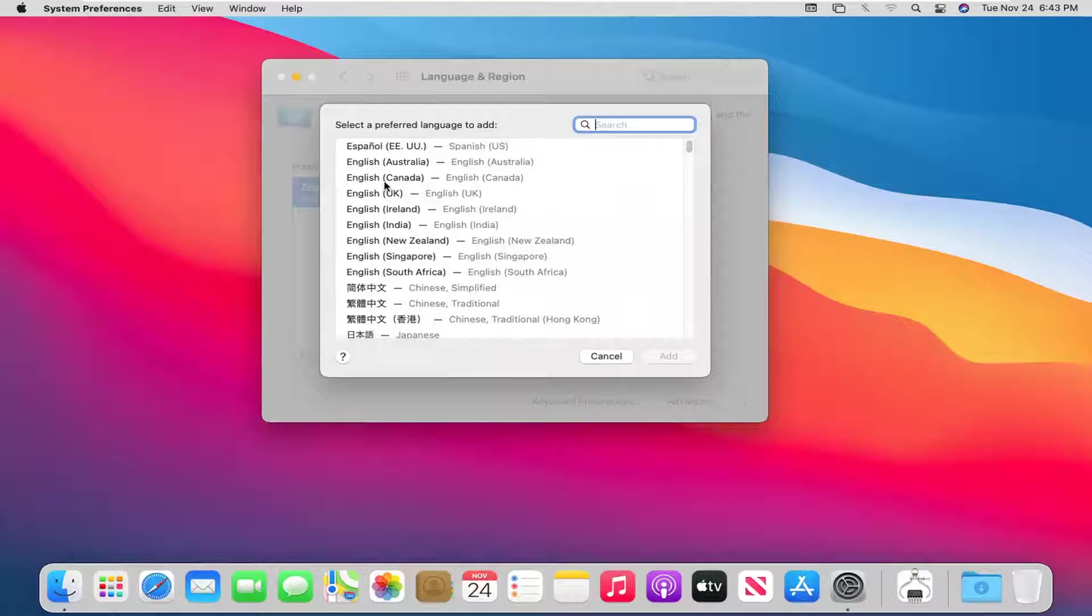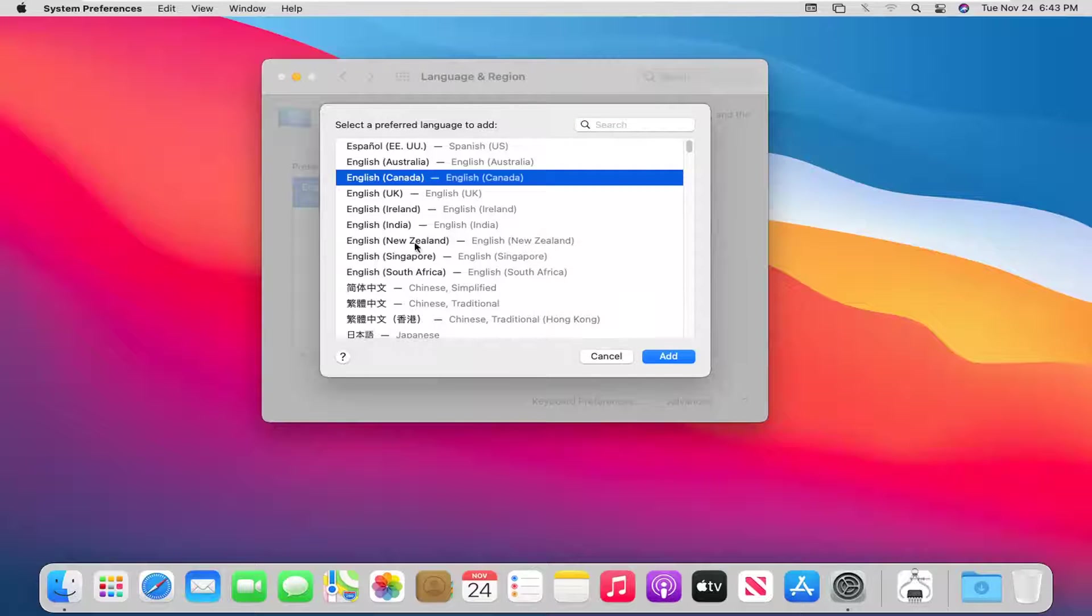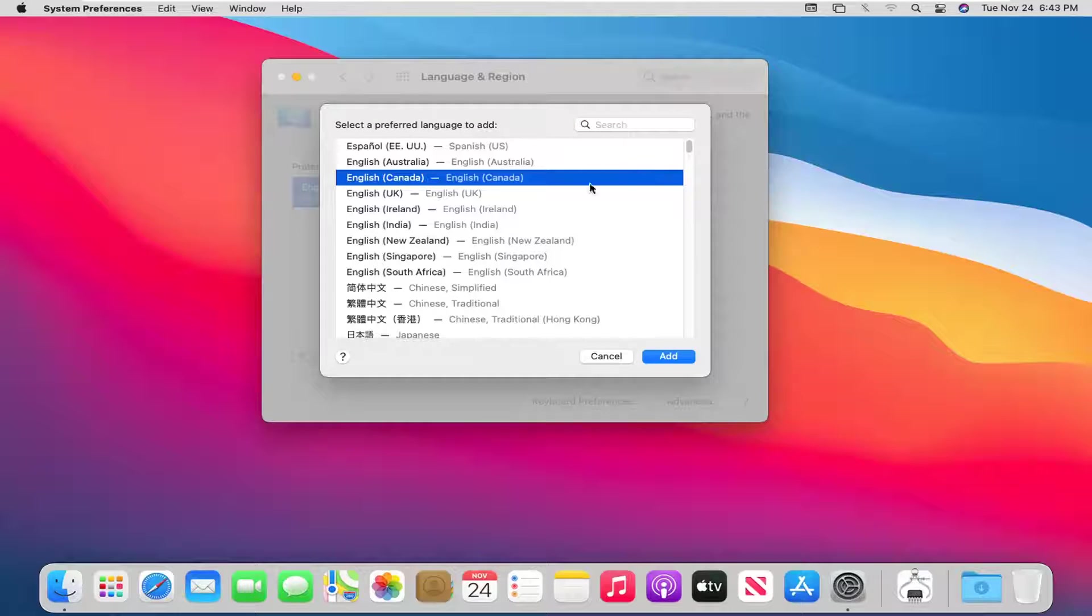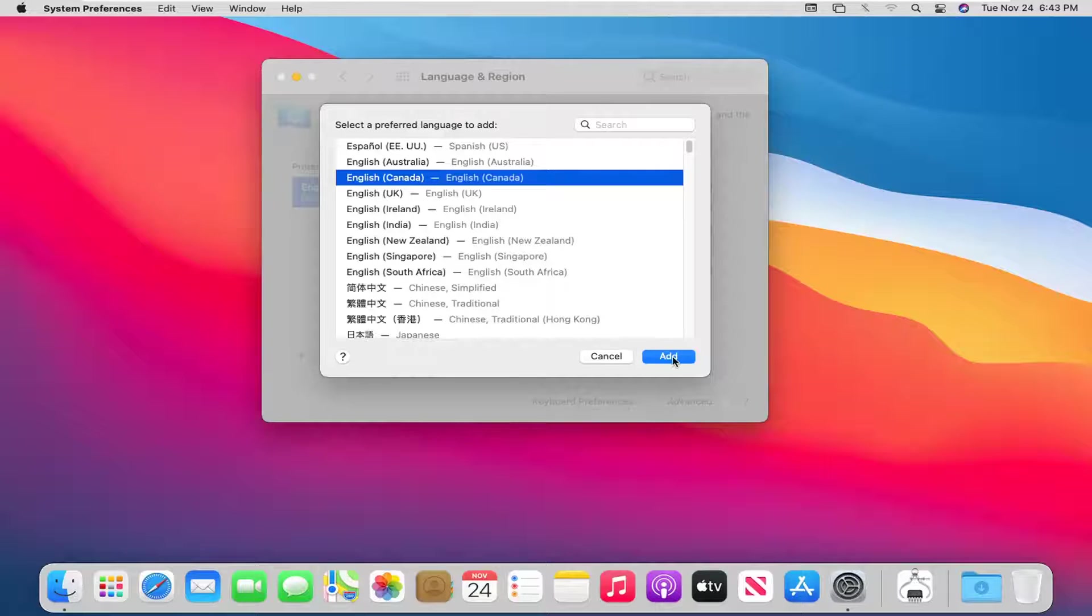At this point, you enter in whatever language you want to change it to, or add at least. This is getting a little ahead of ourselves, but you want to select whatever language you want to add and then select the add button.